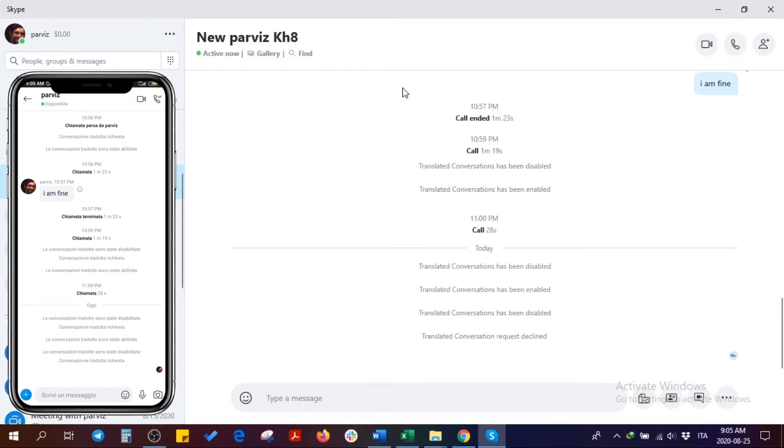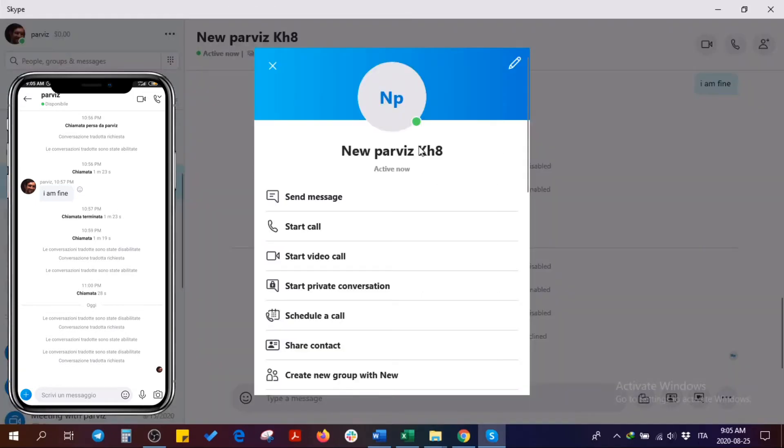First, I have to choose the person who I want to have a call with. Click on the profile.